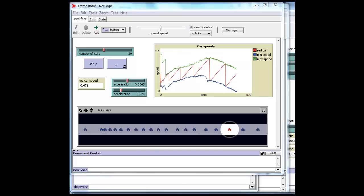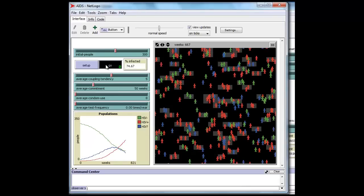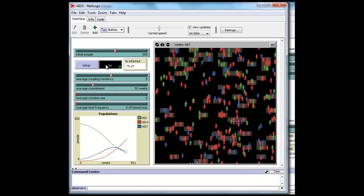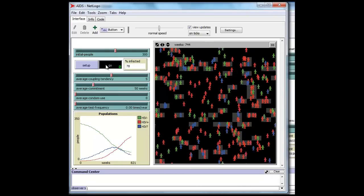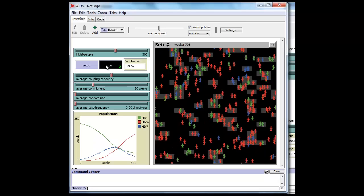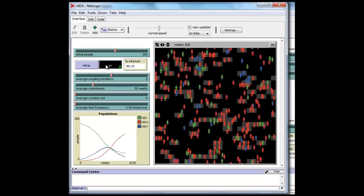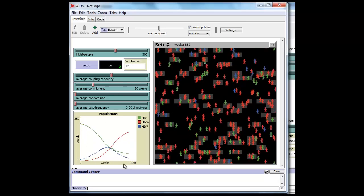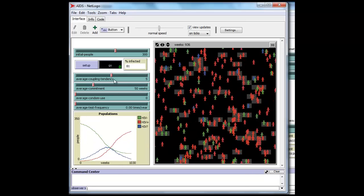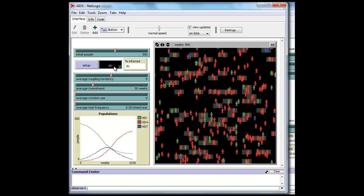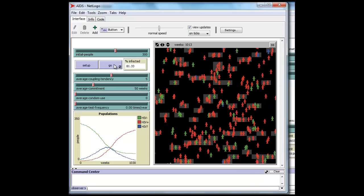We can also go to social science simulations like this one that simulates the spread of AIDS and immunity to AIDS. Most of the interesting information is down here in the charts that NetLogo can automatically create.